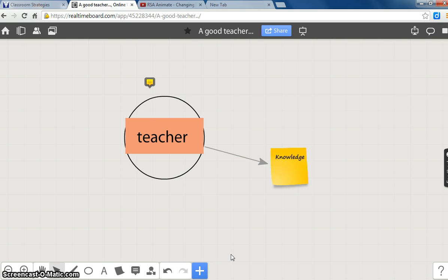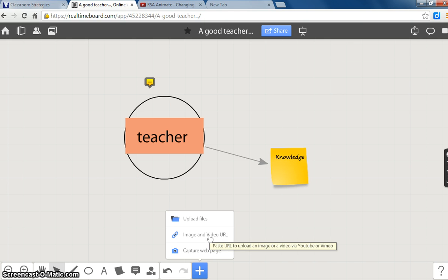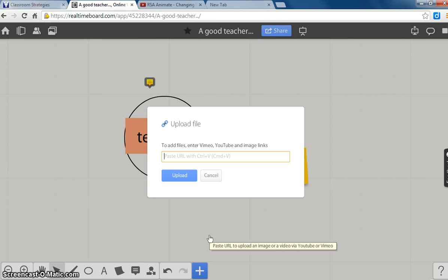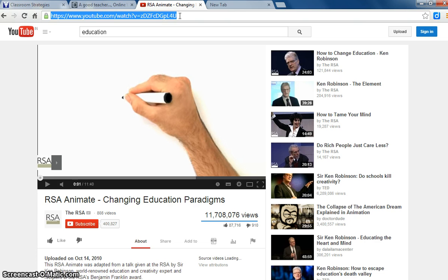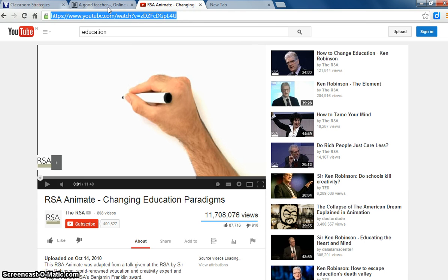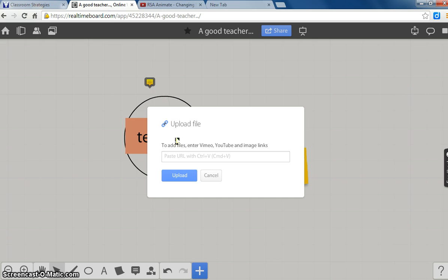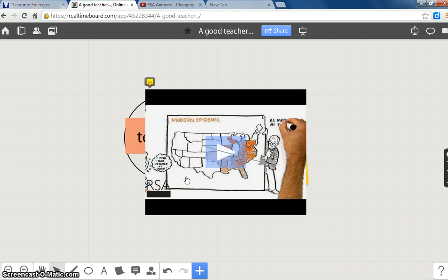For that, we will click on the plus sign, click on image and video URL, copy your YouTube URL, paste it using Ctrl+V, and click on upload.